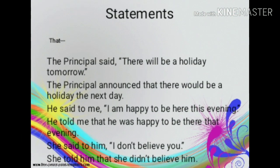Four kinds of sentences are there in the English language. They are: statements or declarative sentences, imperative sentences, interrogative sentences, and exclamatory sentences.